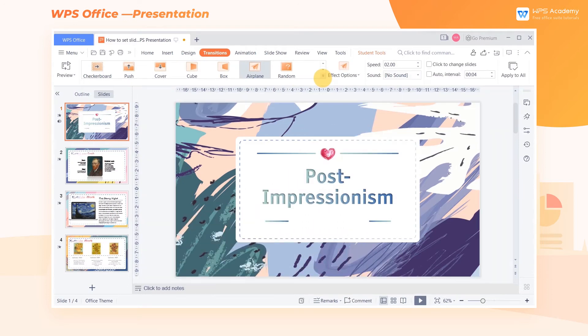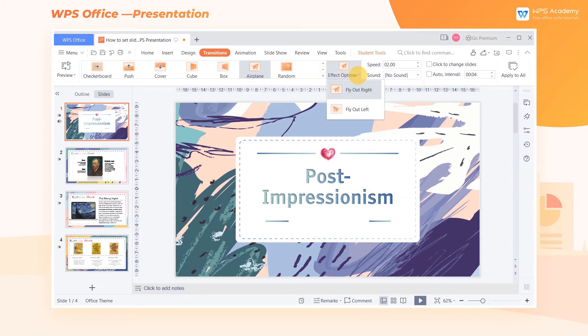Having selected the desired transition, click Effect Options to set the orientation and transition mode of the animation. We can apply it with one click.